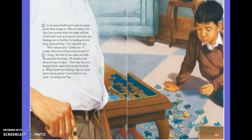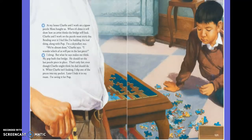At my house Charlie and I work on a jigsaw puzzle Mom bought us. When it's done it will show us how an artist thinks the bridge will look. Bending over it I feel like I am building the real thing along with Pop — I'm a Skywalker too. We're almost done, Charlie says. I wonder which of us will put in the last piece. My Pop built that bridge — he should set the last puzzle piece in place. That's only fair, even though Charlie might think his dad should do it. When Charlie isn't looking I slip one of the pieces into my pocket. Later I hide it in my room. I'm saving it for Pop.